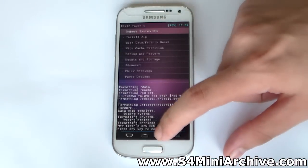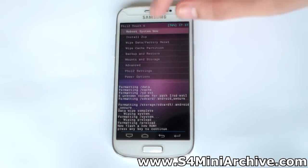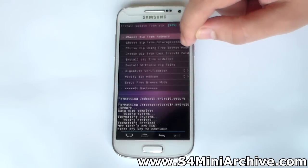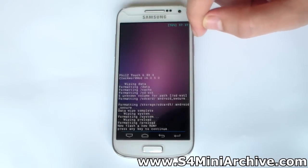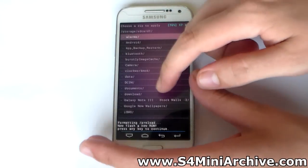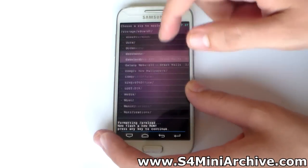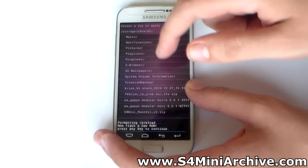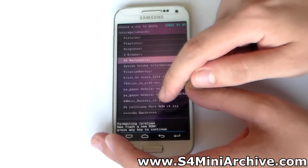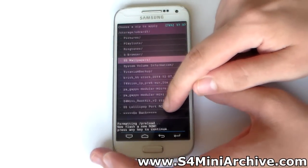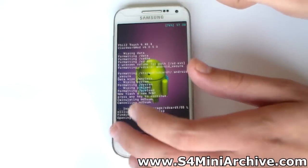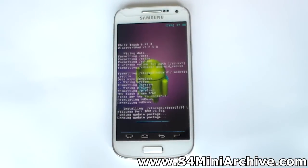Once it is done, go back into the main menu, choose install zip, install zip from storage SD card 1. Scroll down until you find the ROM zip file, S5 Lollipop version 4. Select that and select yes to install.